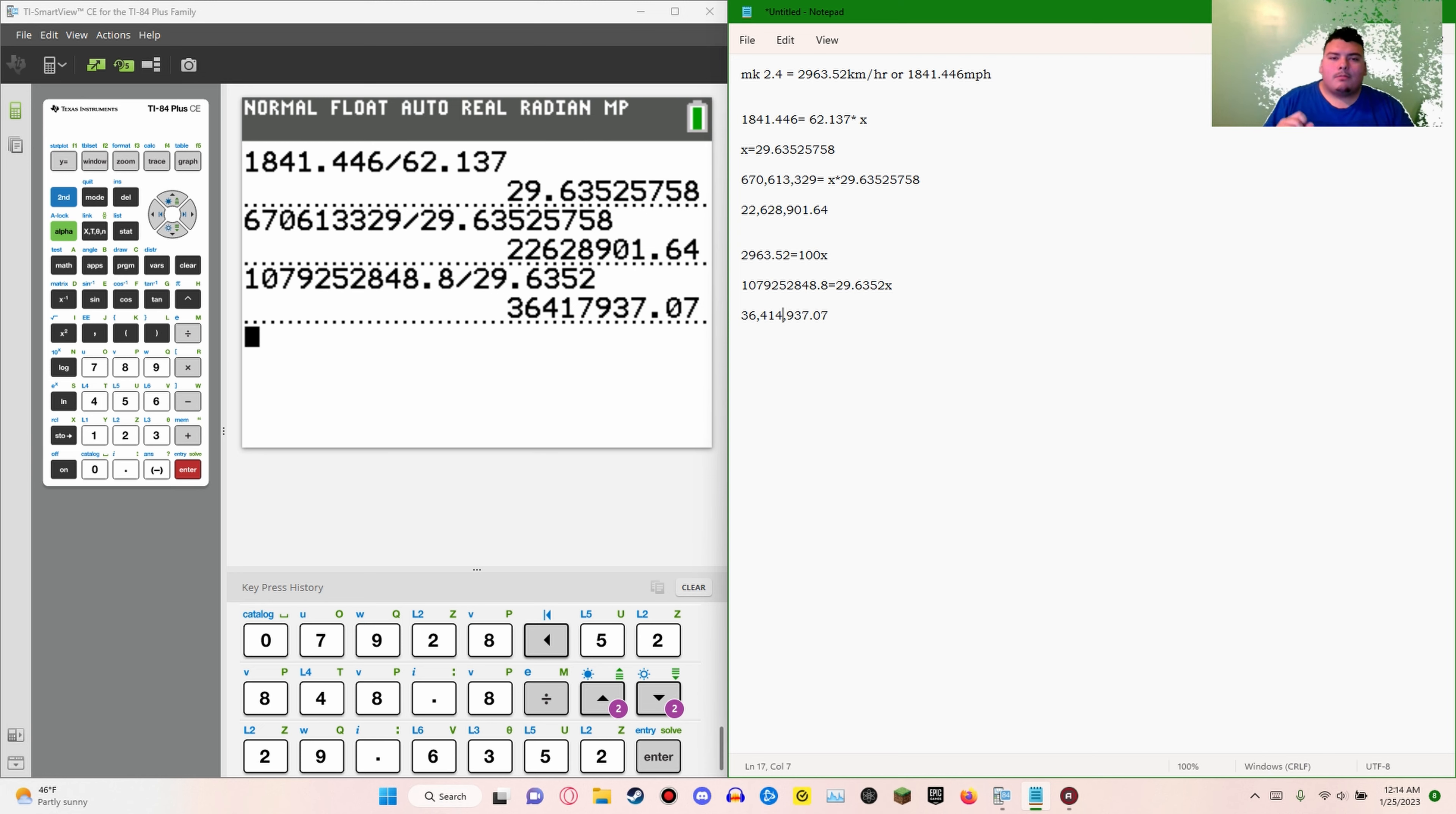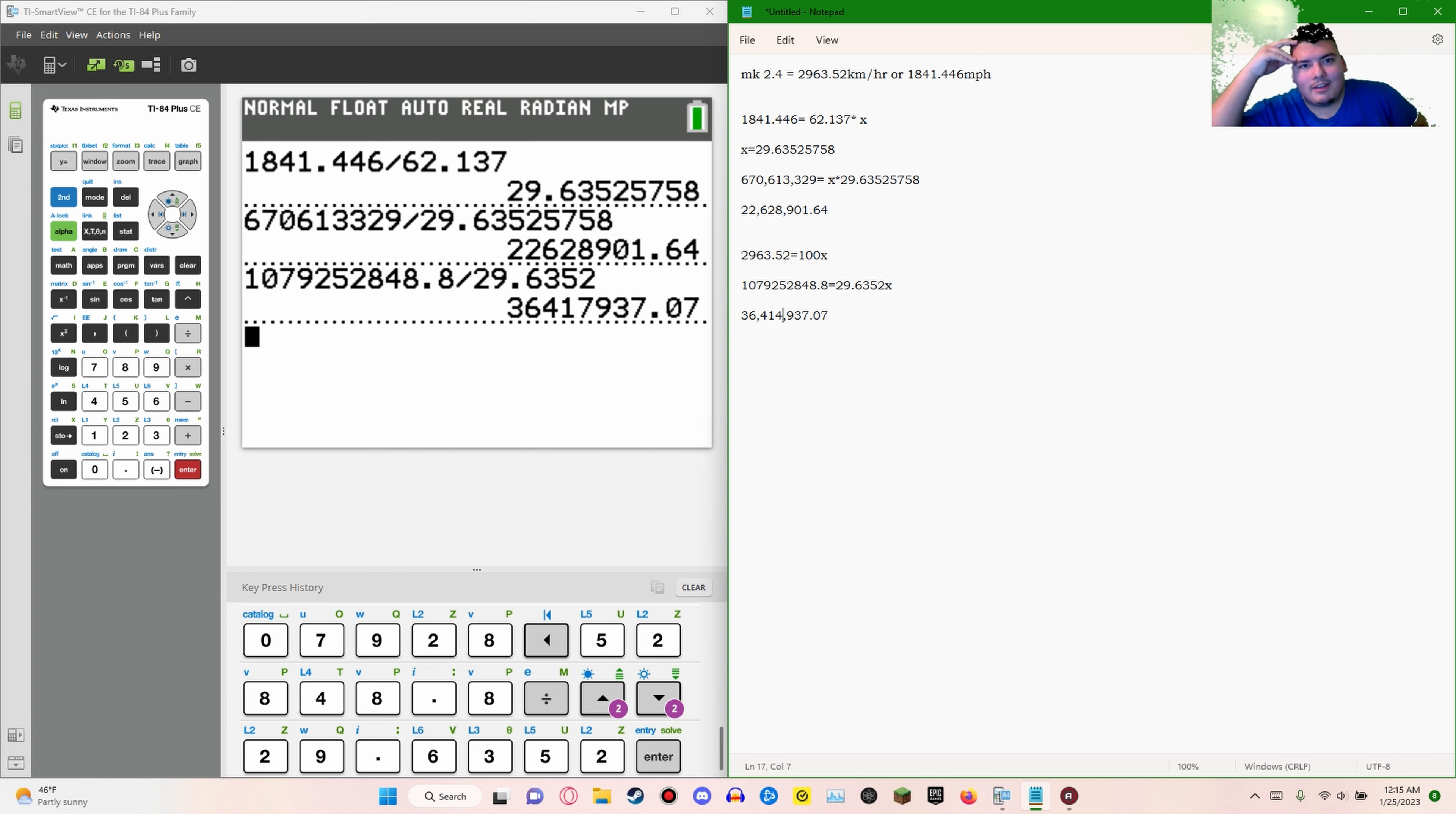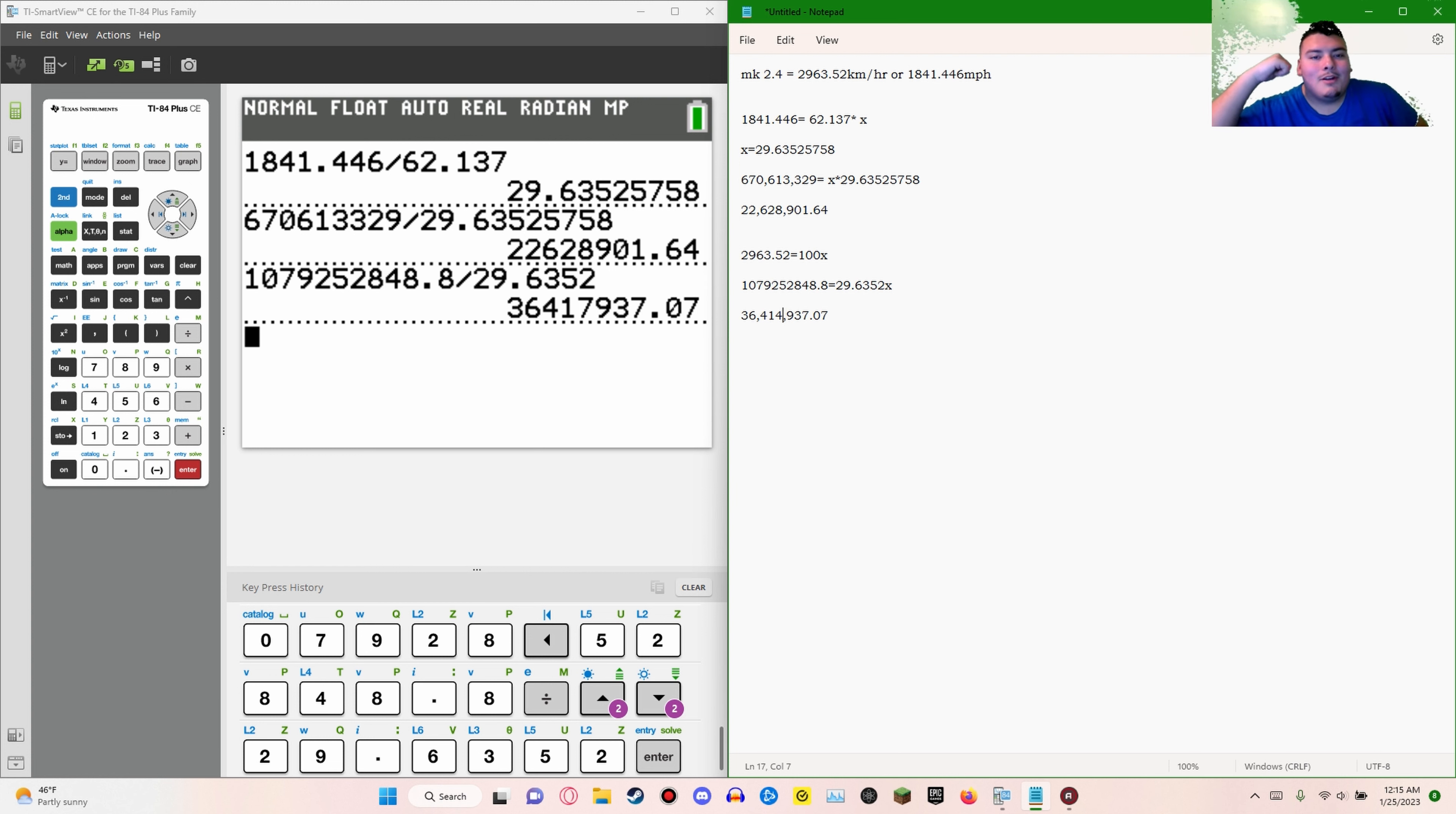Now did I do all this math for nothing? Yes. Did I just do it for no reason? Not really but yes. And do I really like math? Yes. You have to be going fast to look like you're going fast.